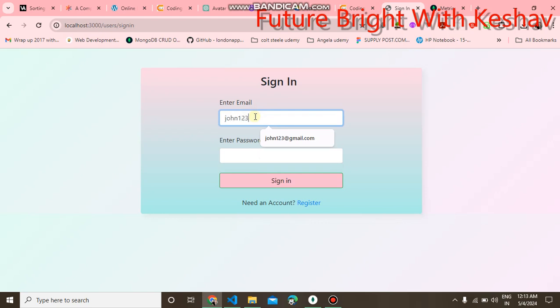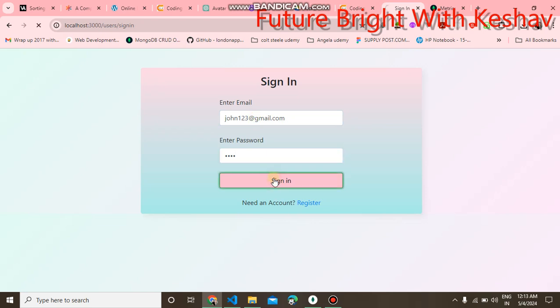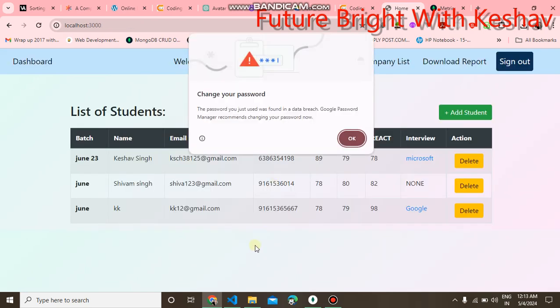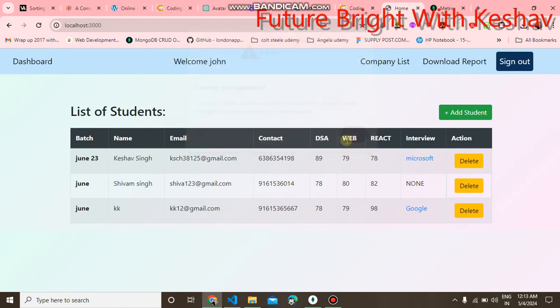Then you have to write the same credentials as on the sign up page. Enter the same password. When you click on the sign in, you can see I'm able to sign in.